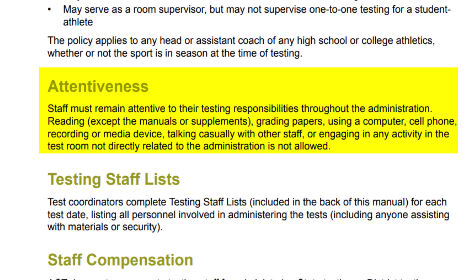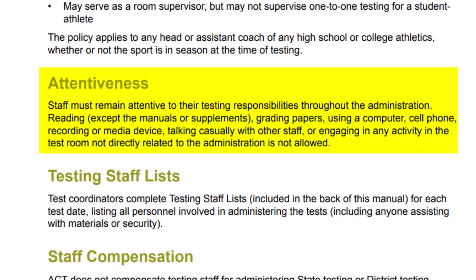Attentiveness: staff must remain attentive to their testing responsibilities throughout the administration. Reading — except the manuals or supplements — grading papers, using a computer, cell phone, recording or media device, talking casually with other staff, or engaging in any activity in the test room not directly related to the administration is not allowed.